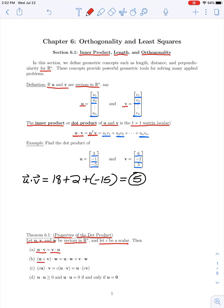Part b says that the sum of u and v taking a dot product with w equals the sum of (u dot w) and (v dot w). Part c says that a scalar multiple of u dotted with v equals the scalar multiple of (u dot v), or equivalently the dot product of u with the same scalar multiple of v. The last property says the dot product of u with itself is always non-negative, and equals zero if and only if u is the zero vector.